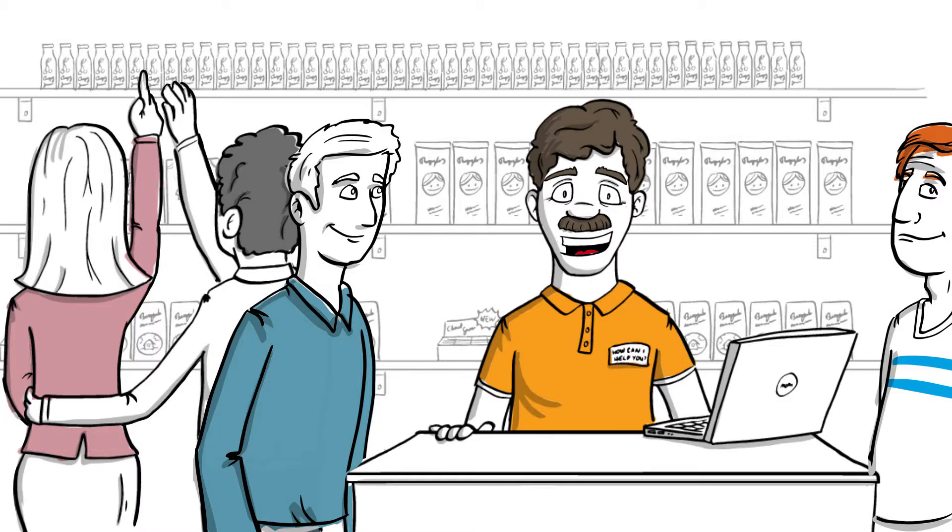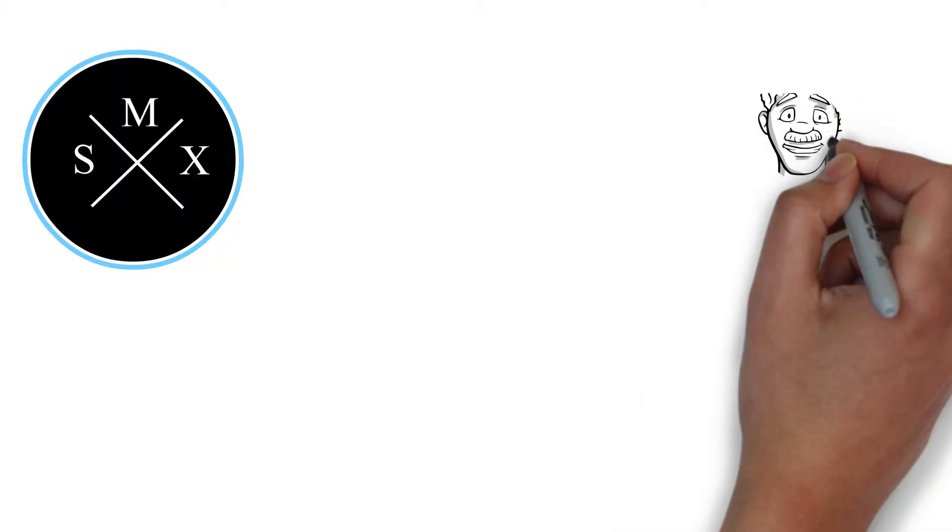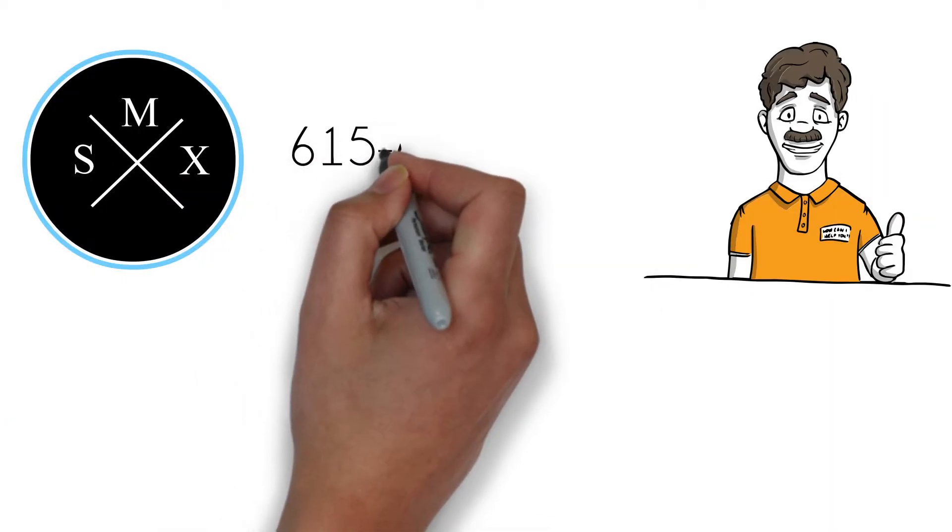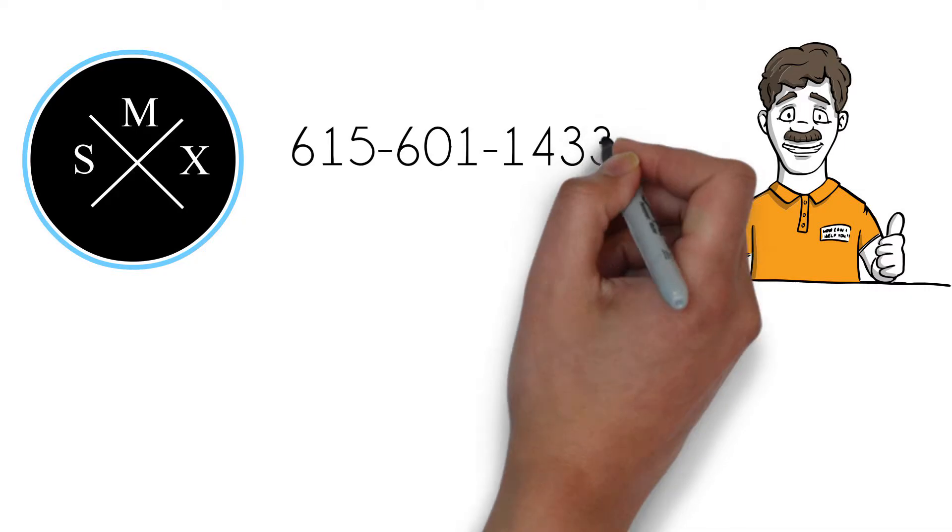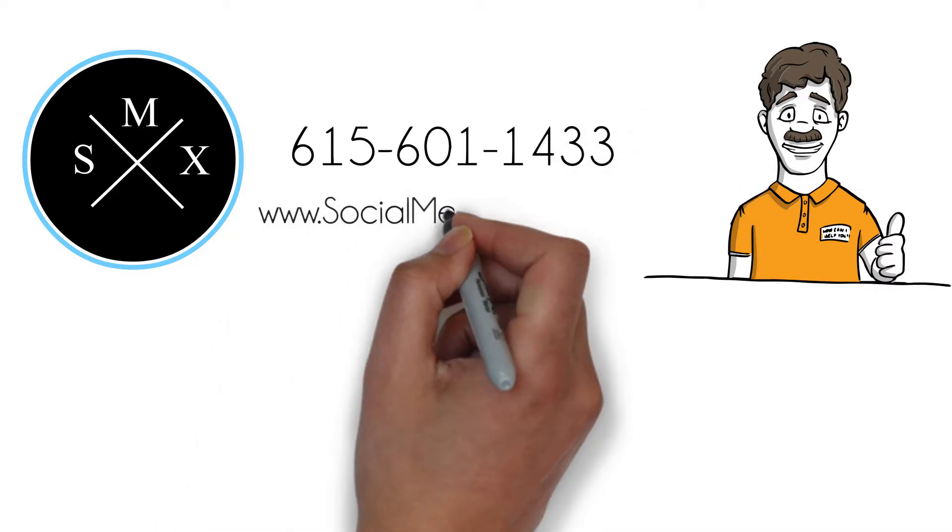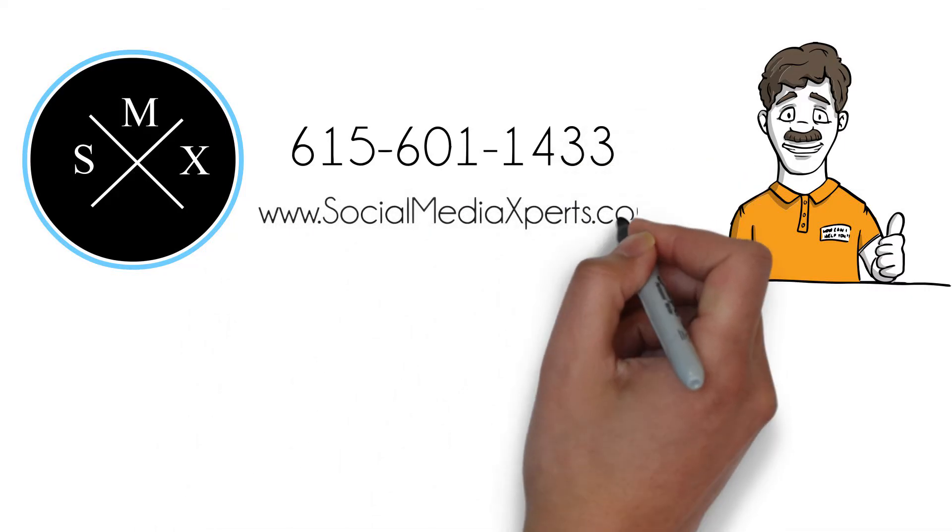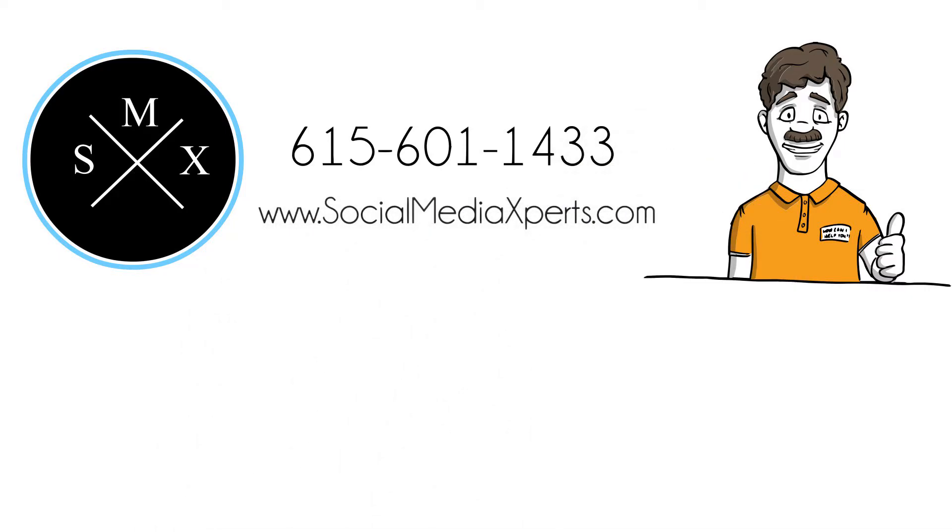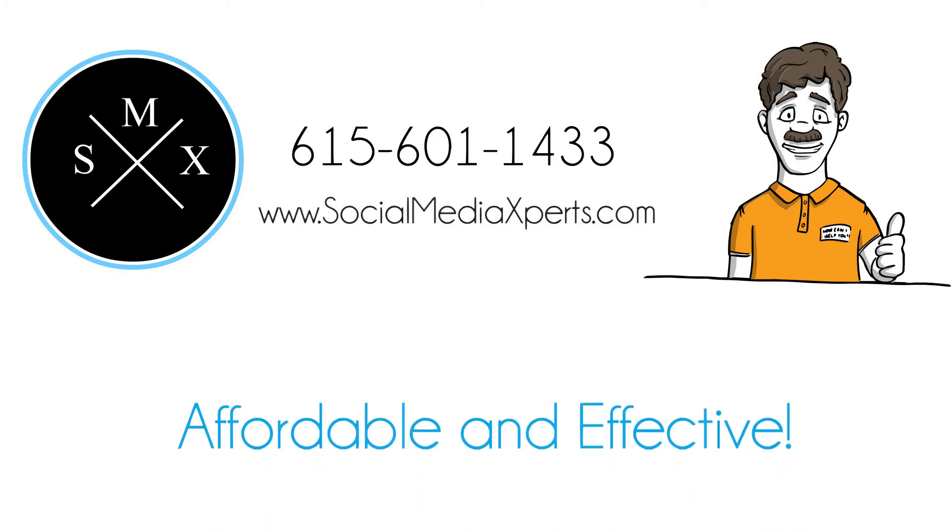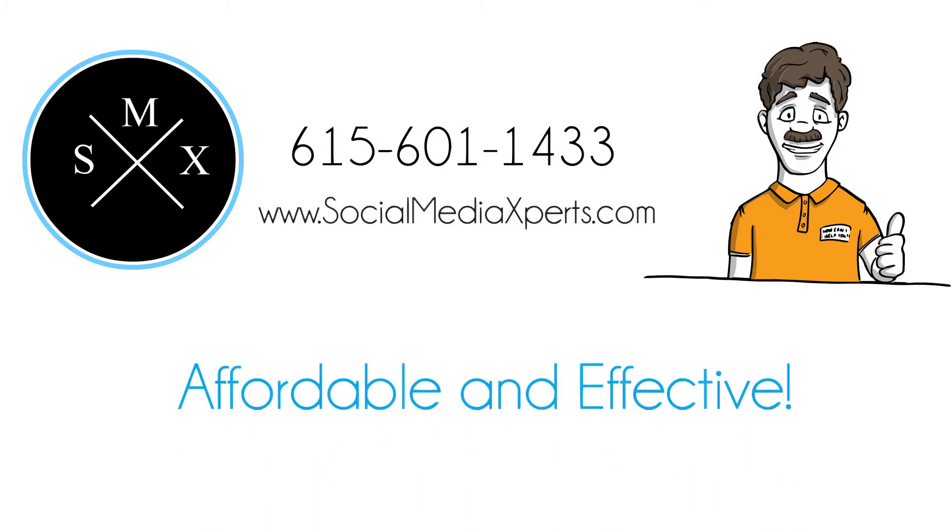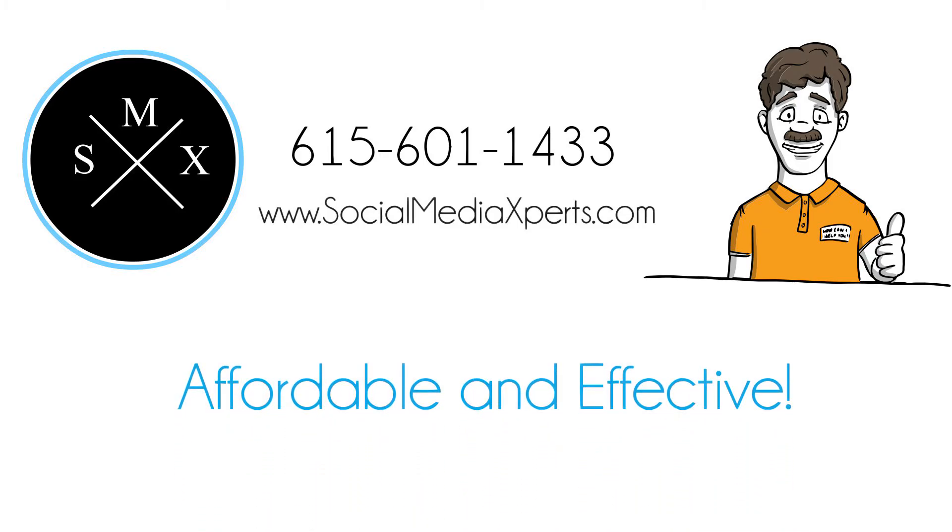Our unique approach helps grow your business, turning fans and followers into repeat loyal customers. Call us today, 615-601-1433, and let us perform a free business analysis for your company. We're your answer for affordable and effective advertisement.